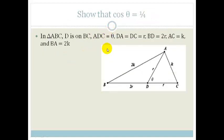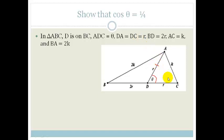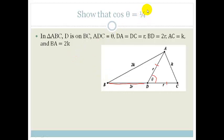This one's a little bit trickier. It says: in triangle ABC, D is on BC, angle ADC is theta, DA = DC = R, BD = 2R, AC = K, and BA = 2K. They say show that cosθ = ¼.